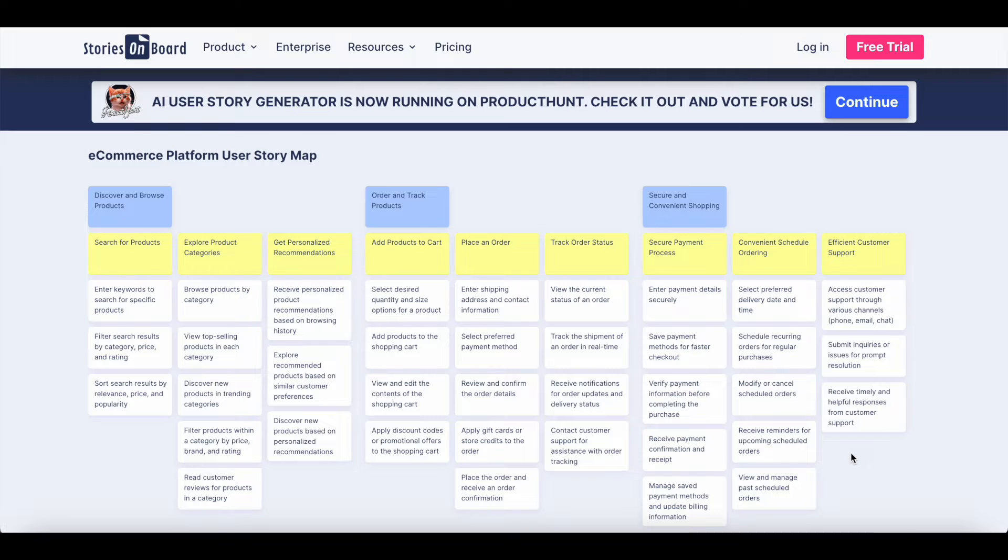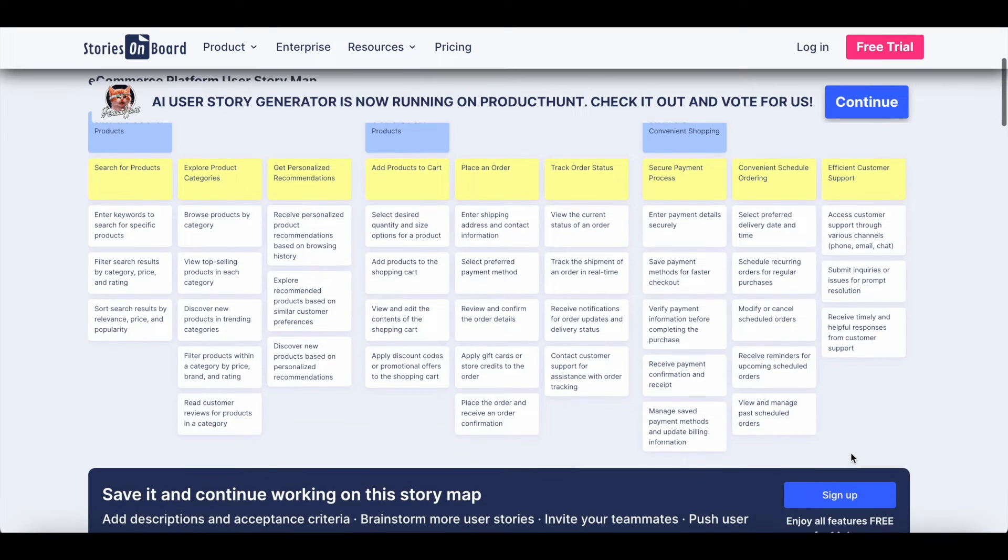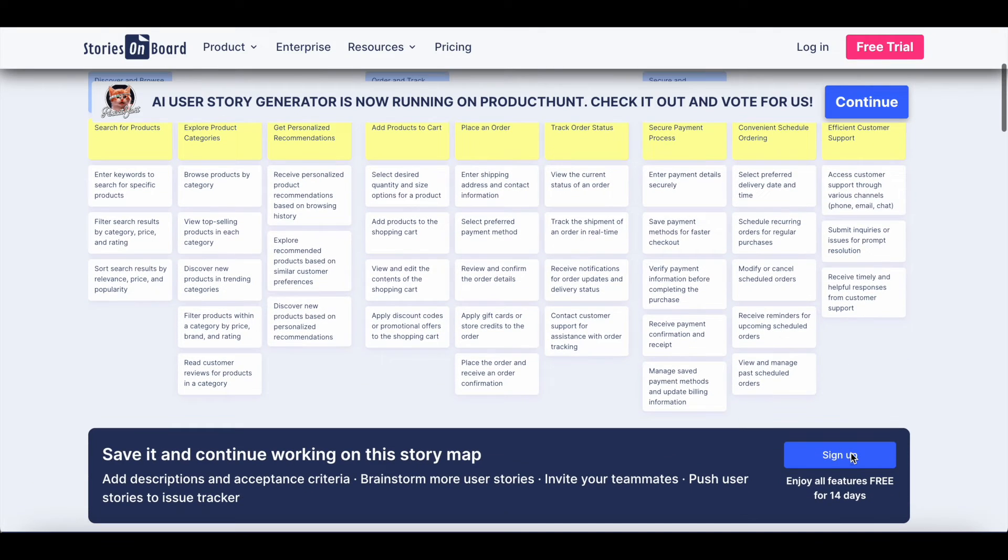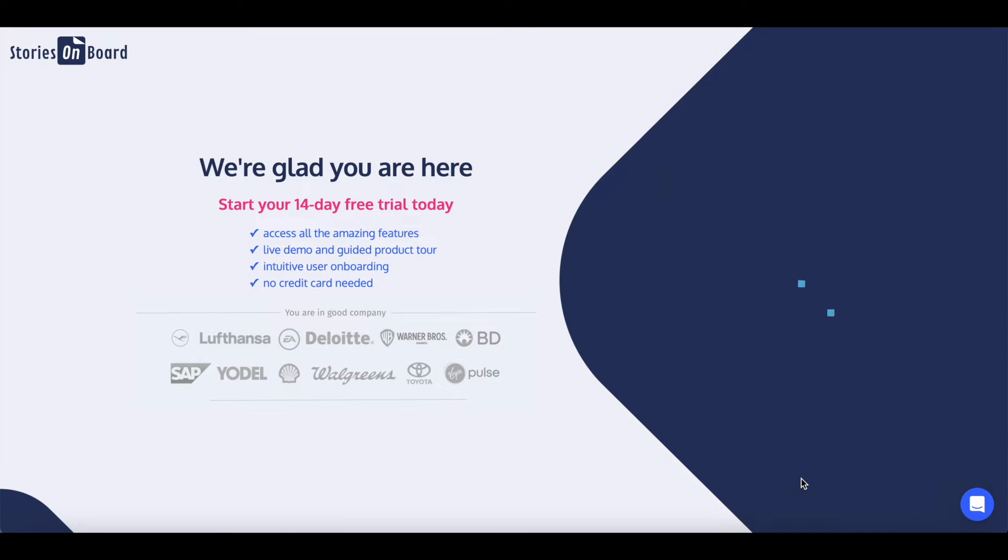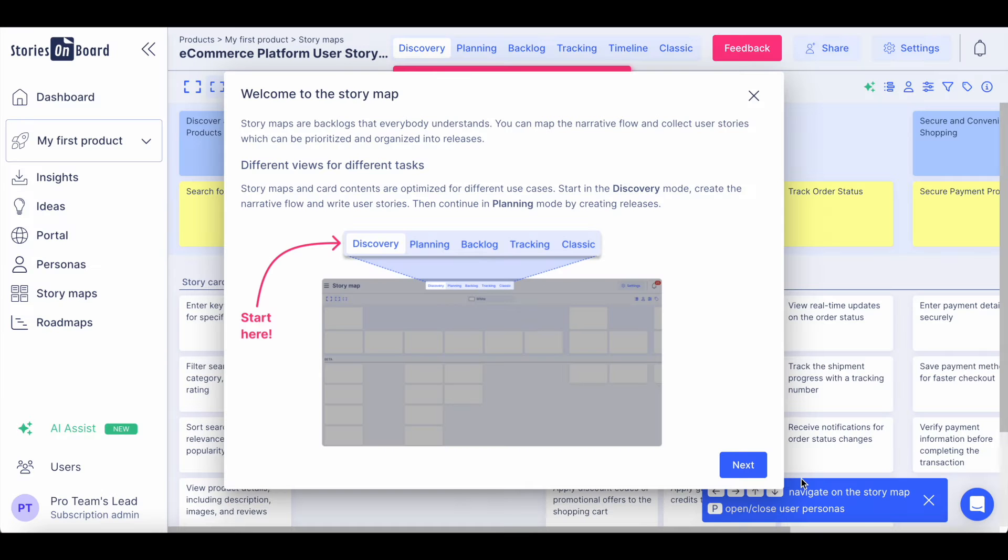To make changes and to improve your story map, sign up on Stories on Board and enable additional features. The story map you generated will be added to your workspace.